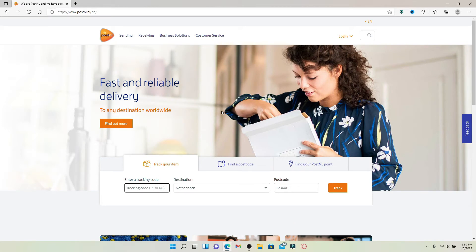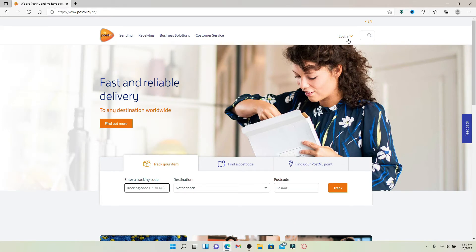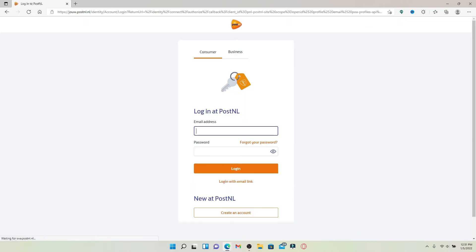To log into an existing account for PostNL, click the login button in the top right hand corner. Now select the login option from the pop-up displayed. This will take you to your consumer login portal.